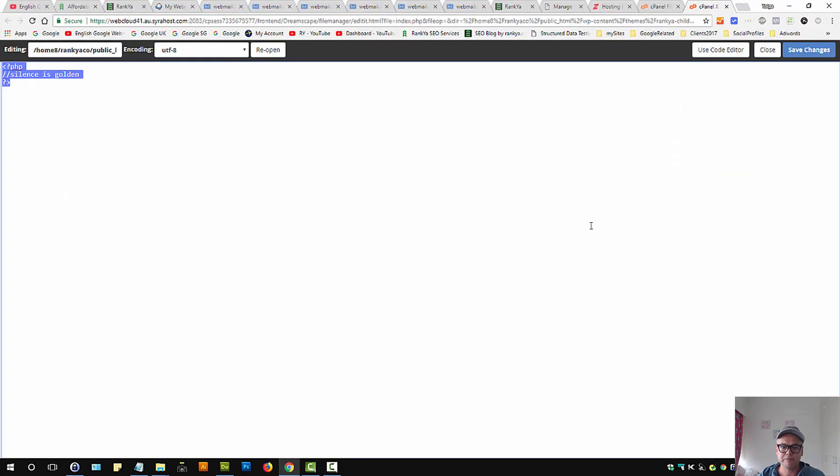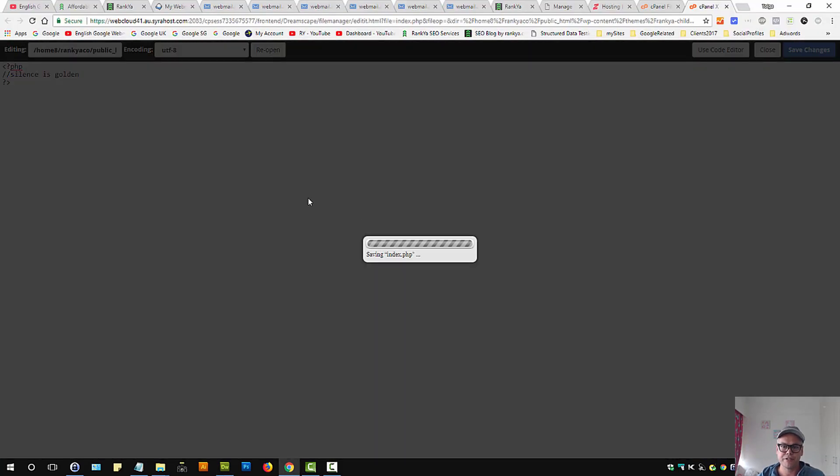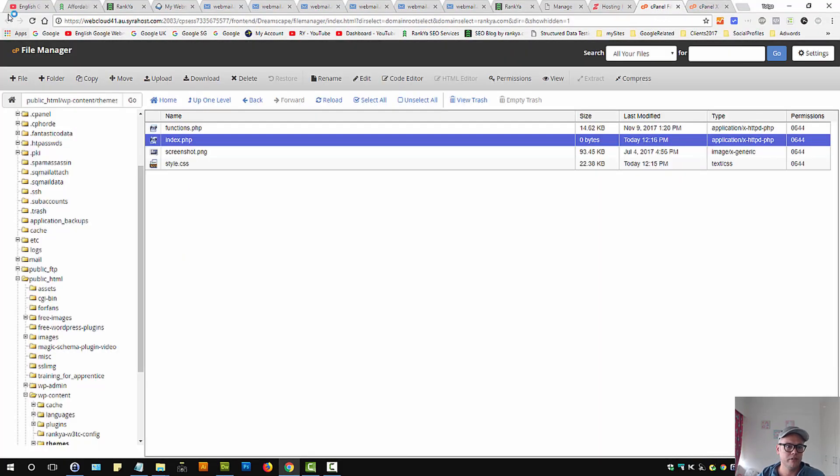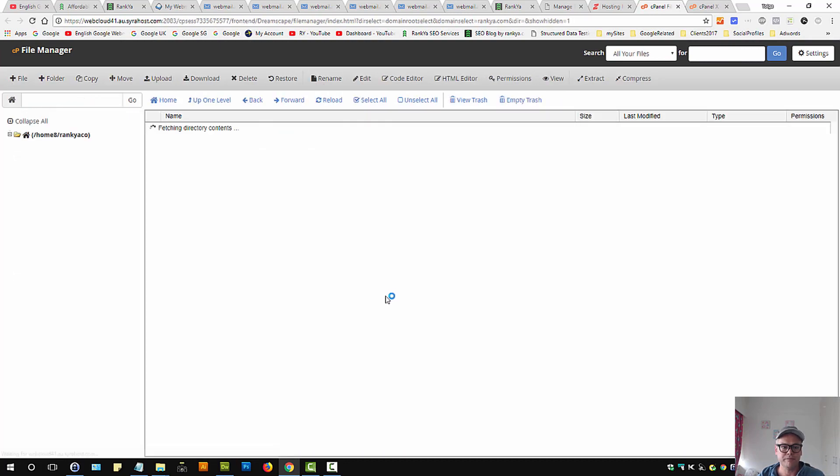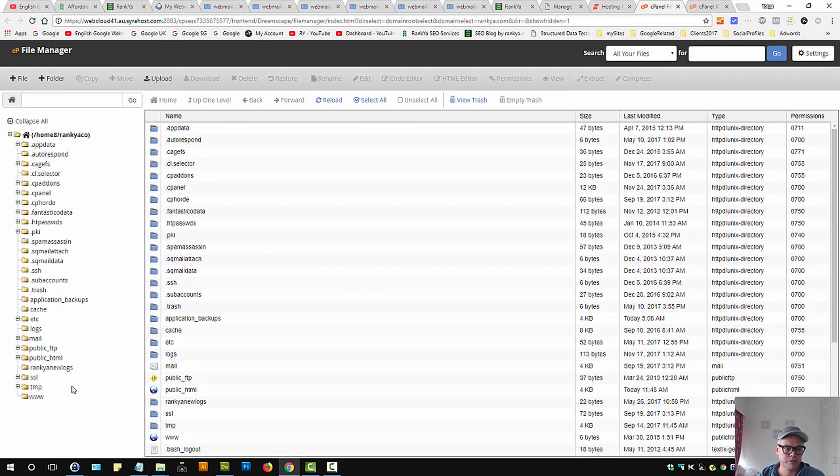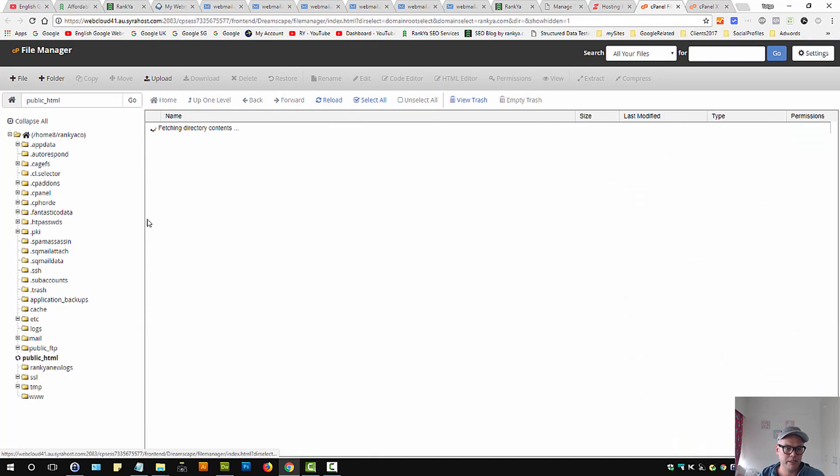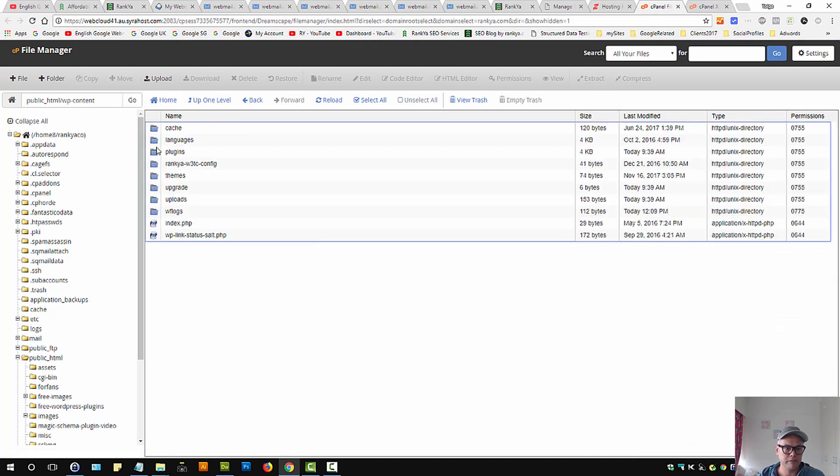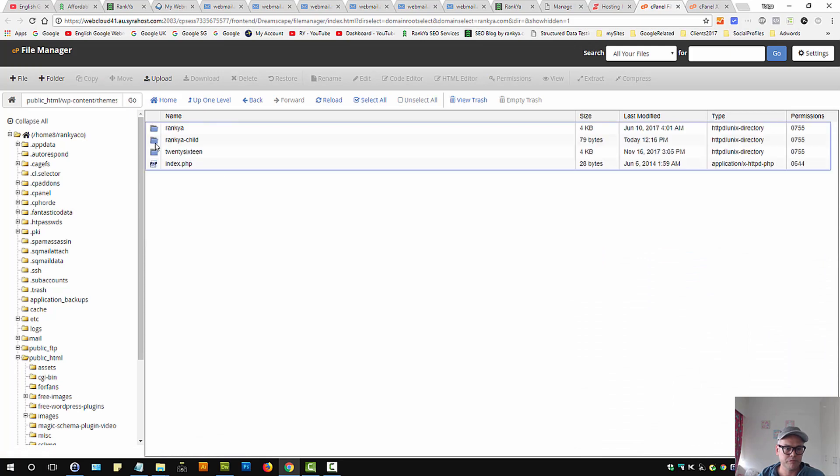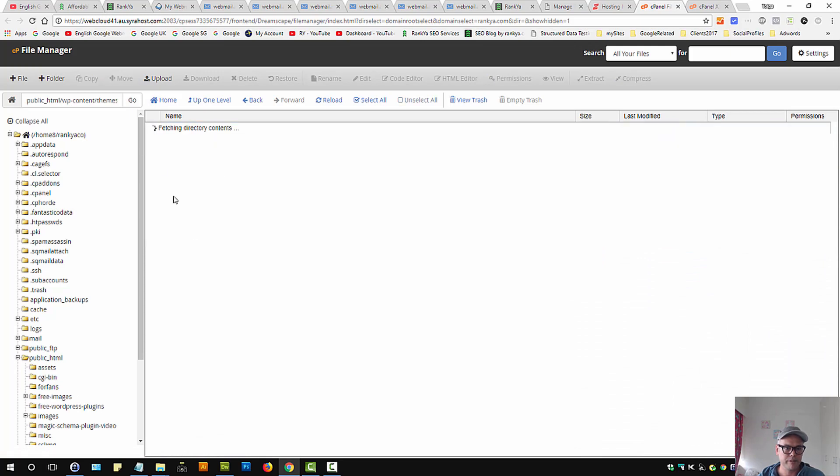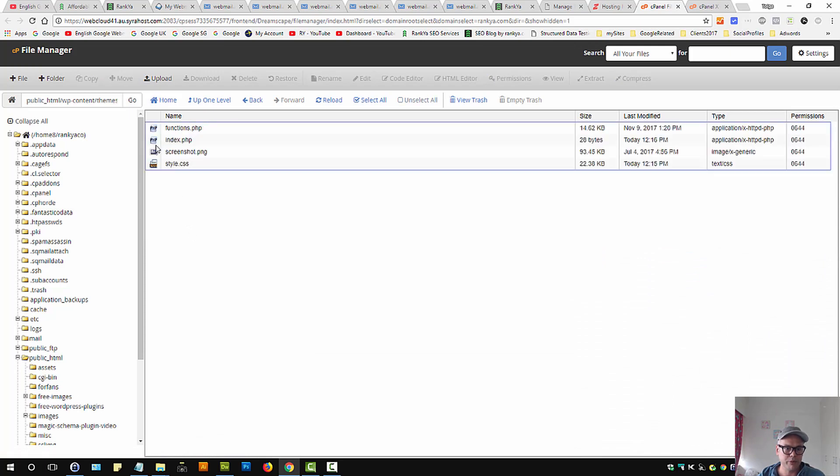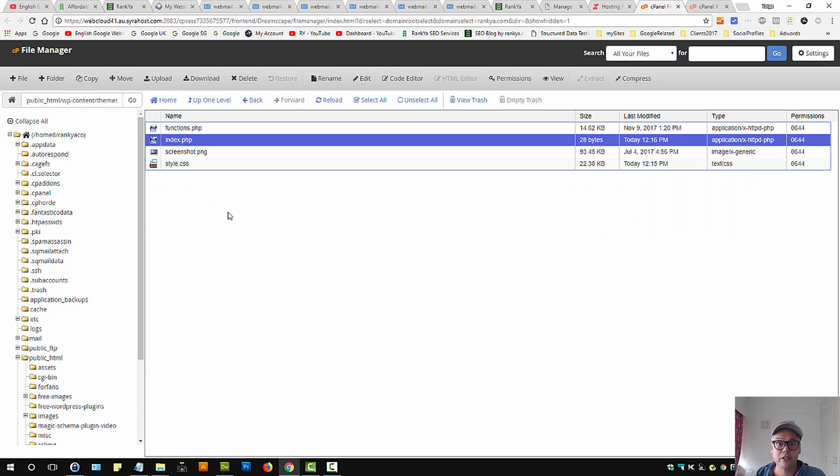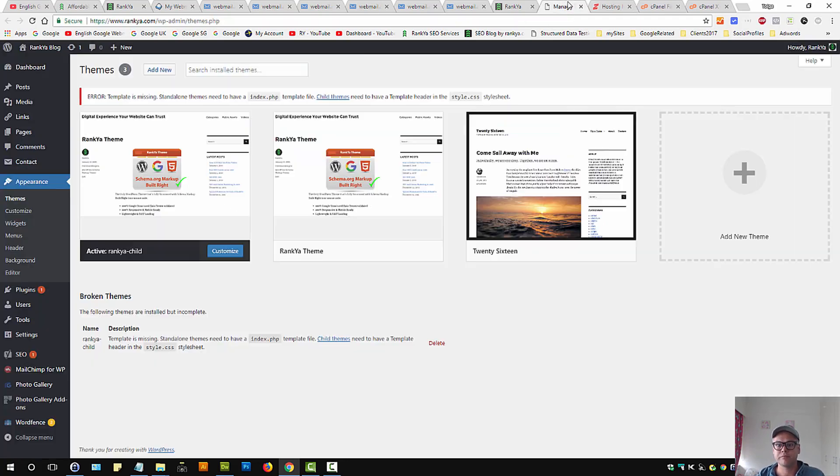So it's just a PHP code with a comment. No one's going to see that, right? Let's save changes. And let's refresh. And let's go back to our themes folder.